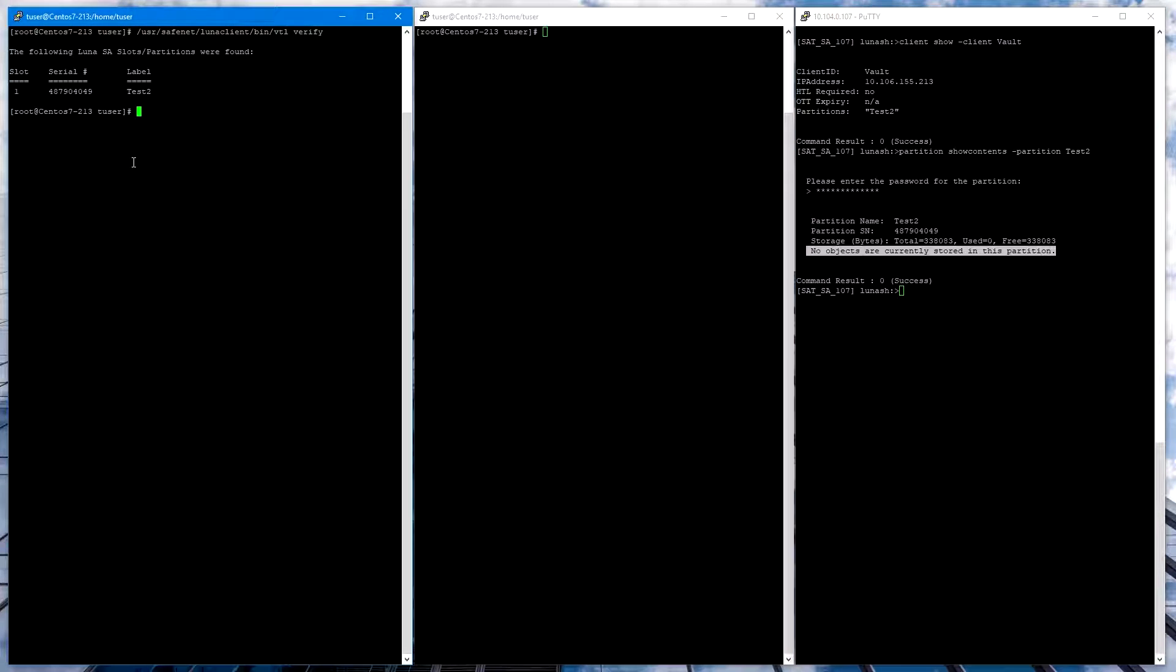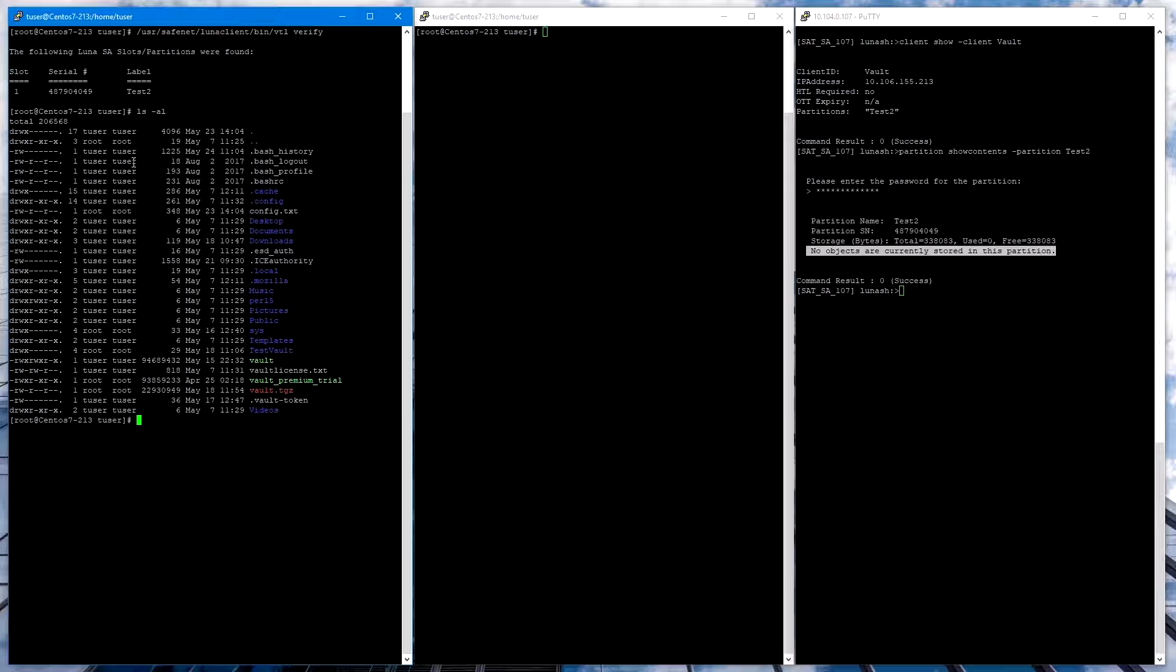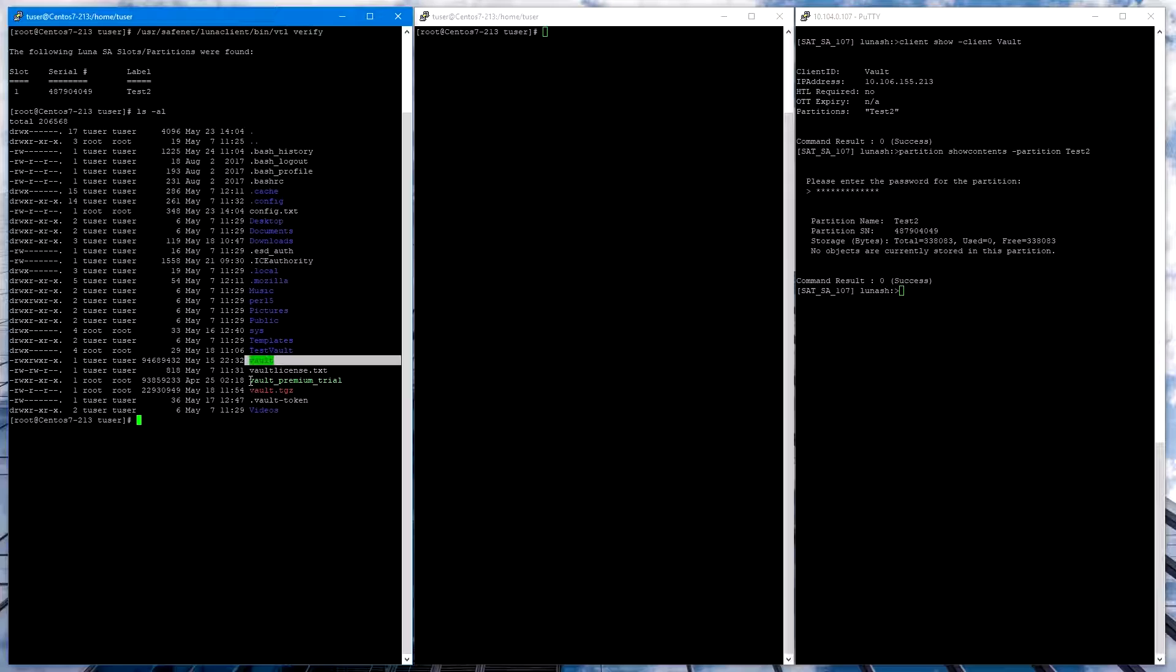Back on our client system, you can see that I have the Vault binary. It's just called Vault. This is the Vault Enterprise plus HSM version. The file is distributed as a binary and can be renamed whatever you like. For purposes of testing and comparing, I did also download the Vault Premium Trial, which does not have HSM support, and I renamed that Vault Premium Trial.